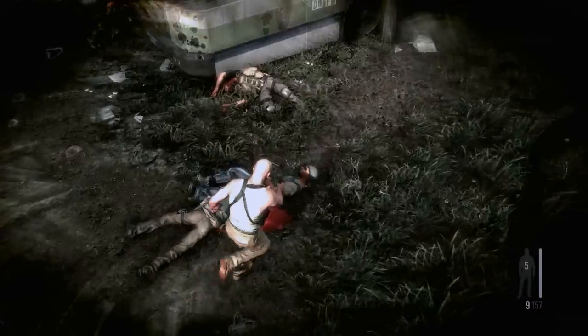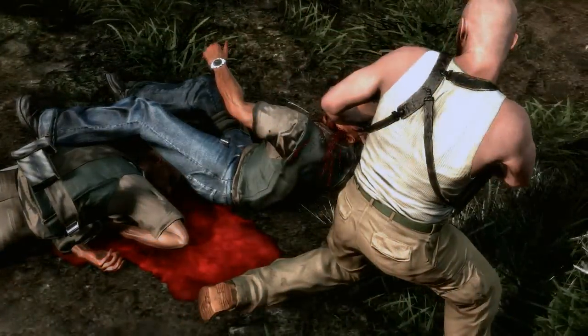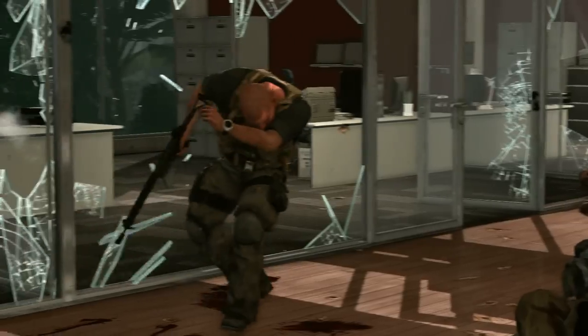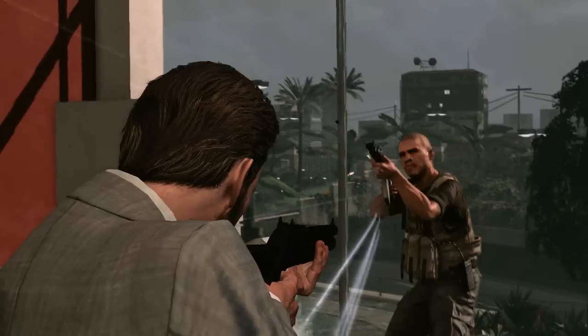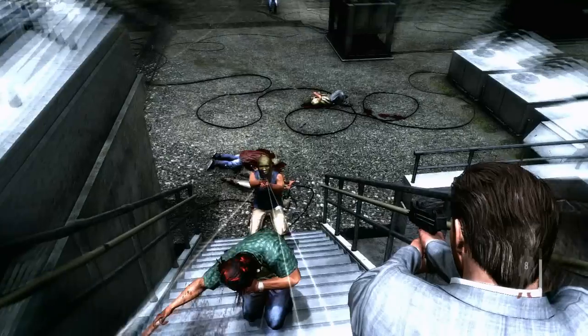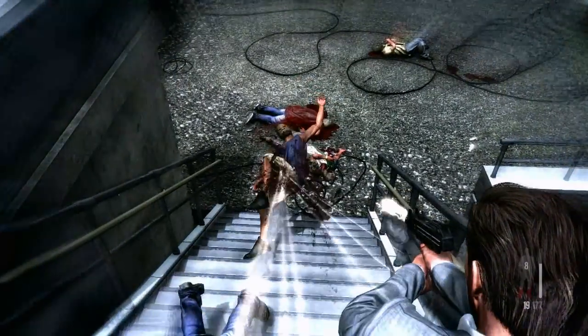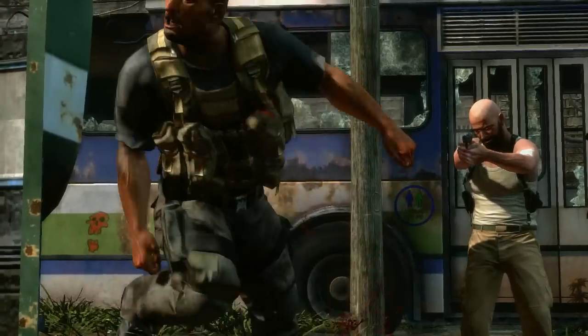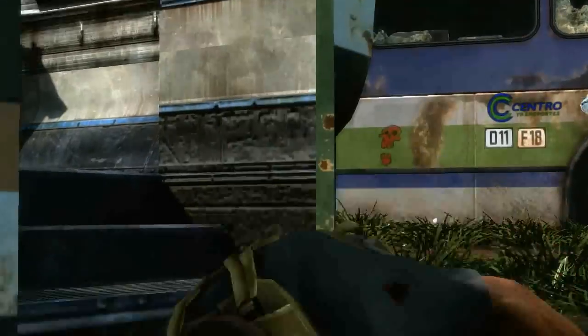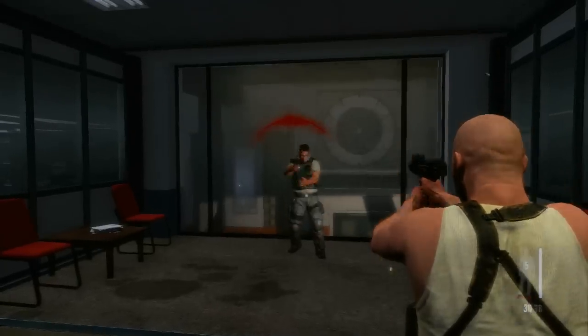Enemies respond uniquely to weapon hits depending on each weapon's force, angle of hit, animation pose, and environment around them.